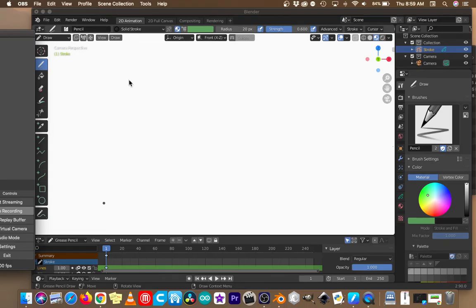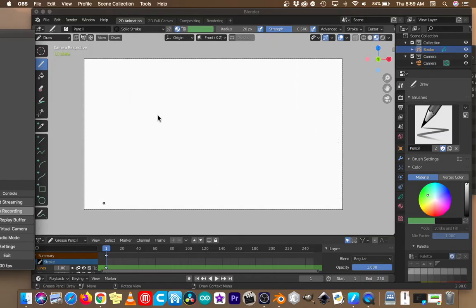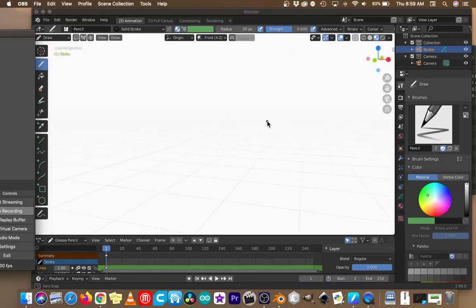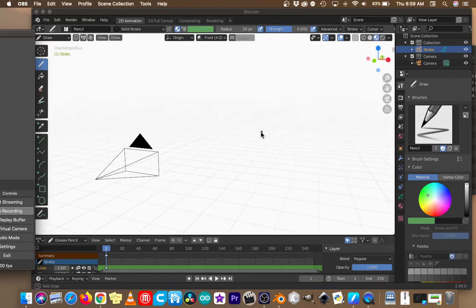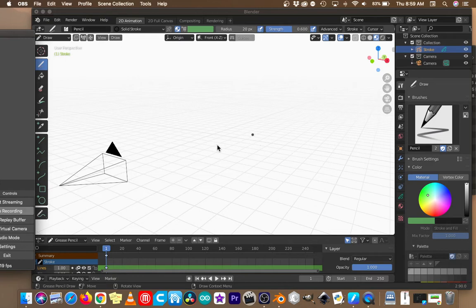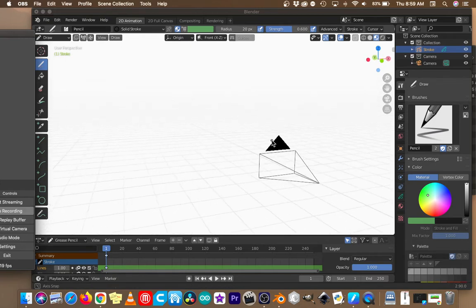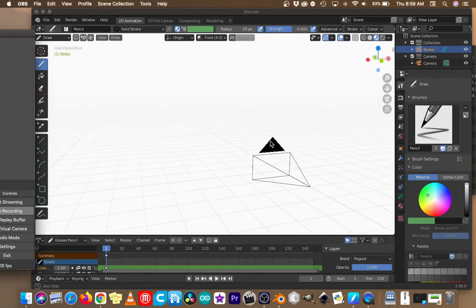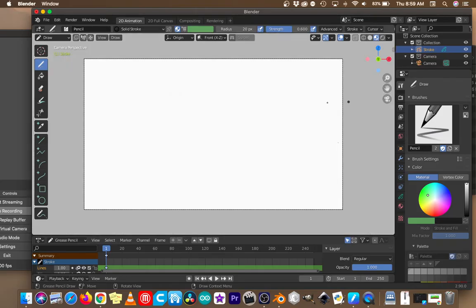I already have a Blender file open set up for 2D animation. You don't have to do this, but by setting it up for 2D animation, the camera is already focused straight at a plane to work with — not off at a 3D angle like a generic Blender document with a 3D cube. That just makes it easier to drop things in and place them directly in front of the camera.